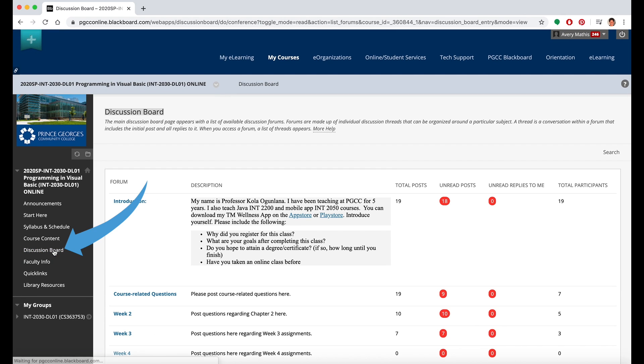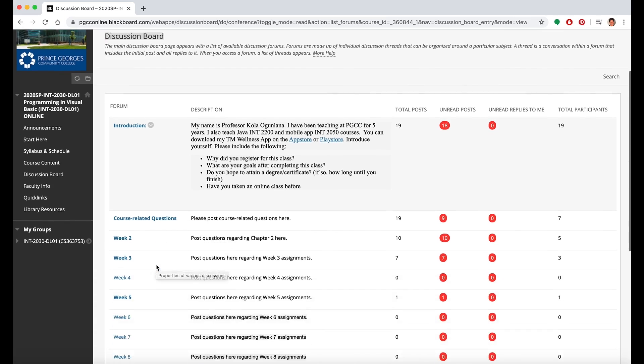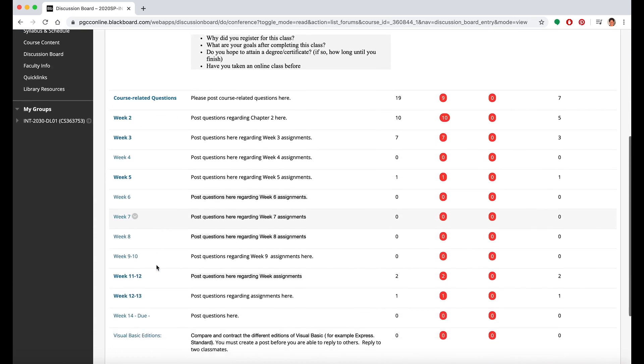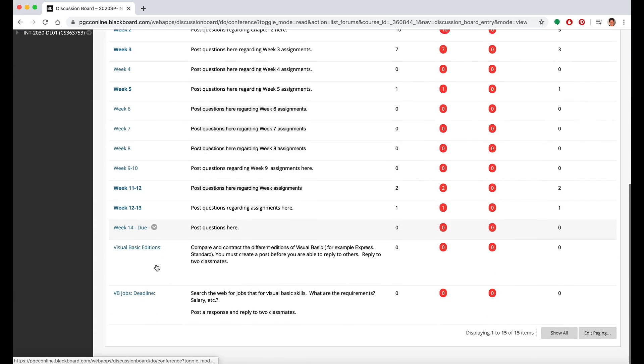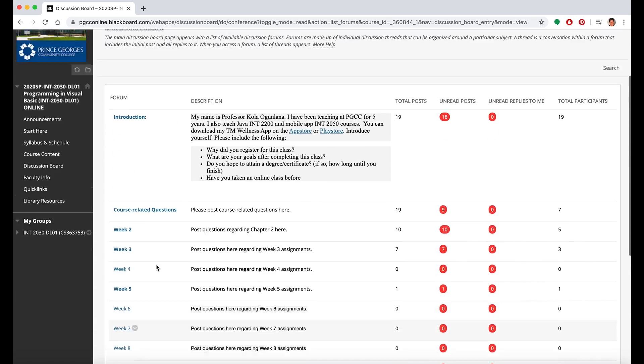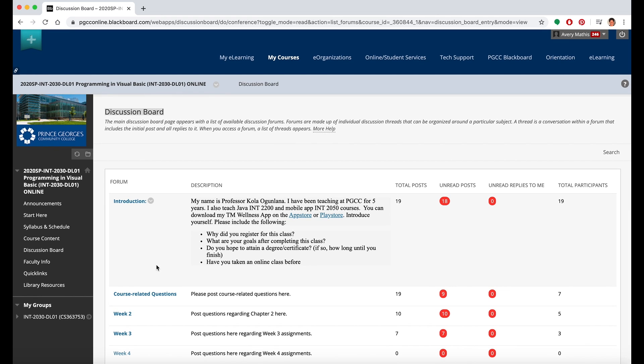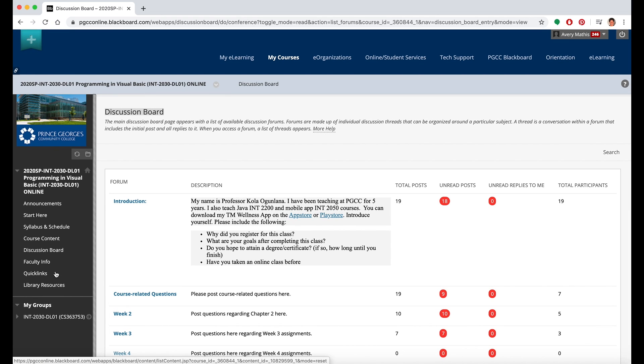Some classes may require you to participate in discussion boards. Click on the Discussion Board tab and you'll find different discussion boards where you can interact and chat with or respond to your classmates or your professor on a variety of topics.